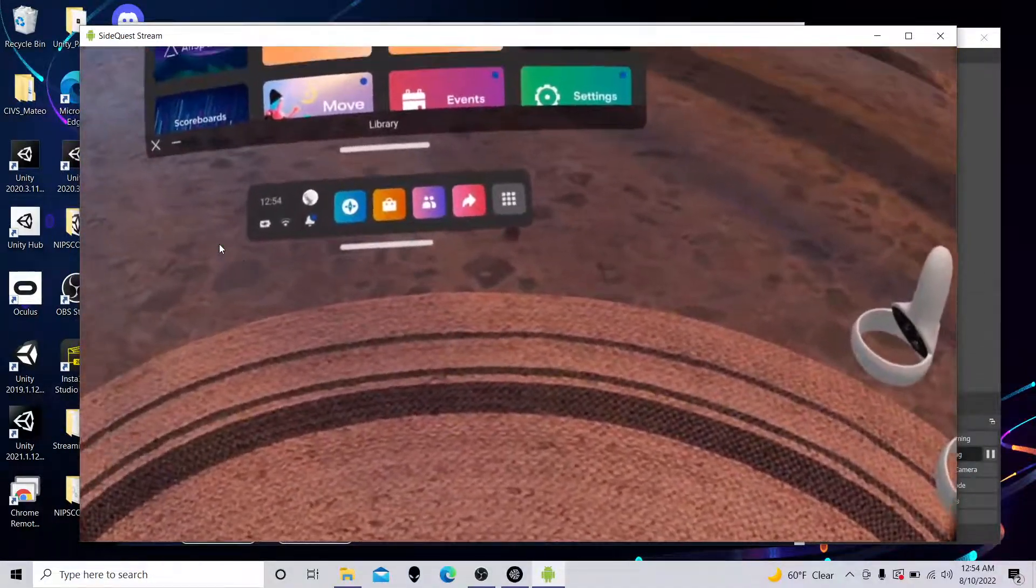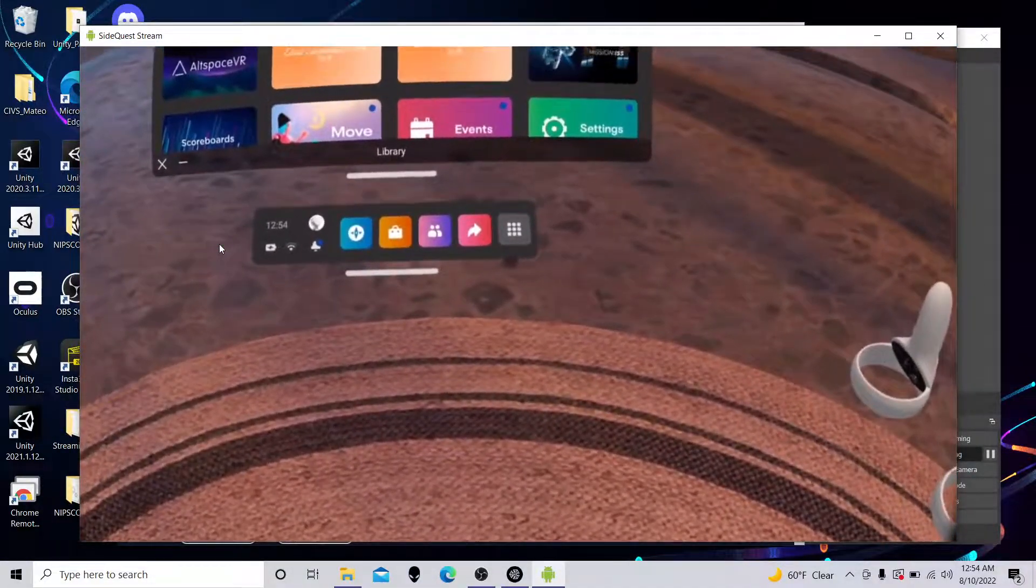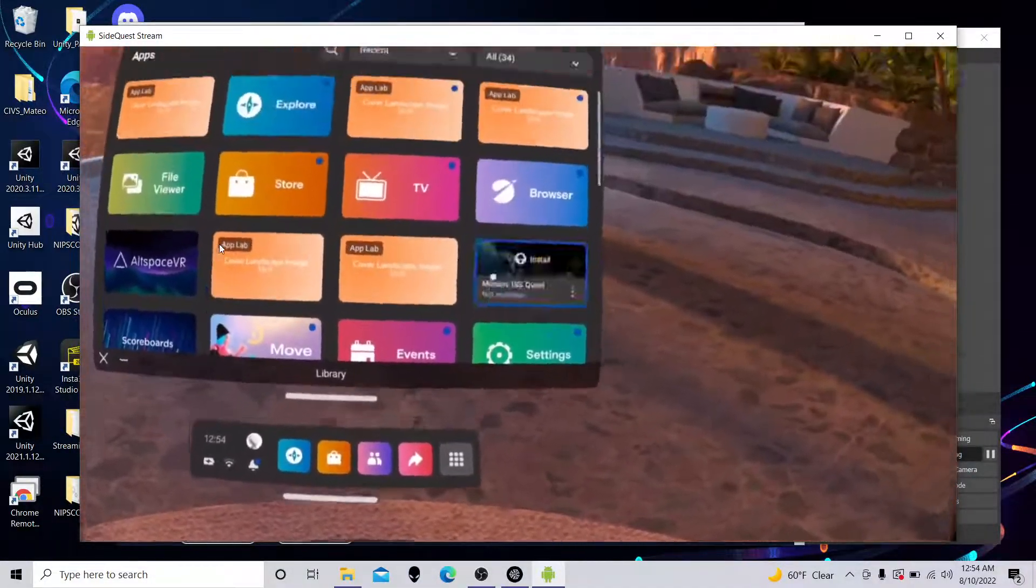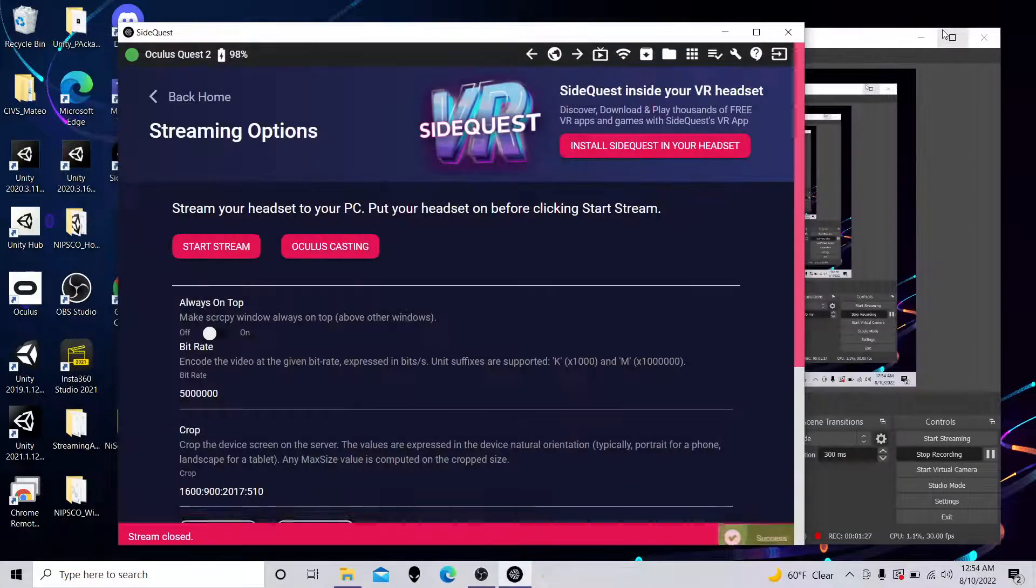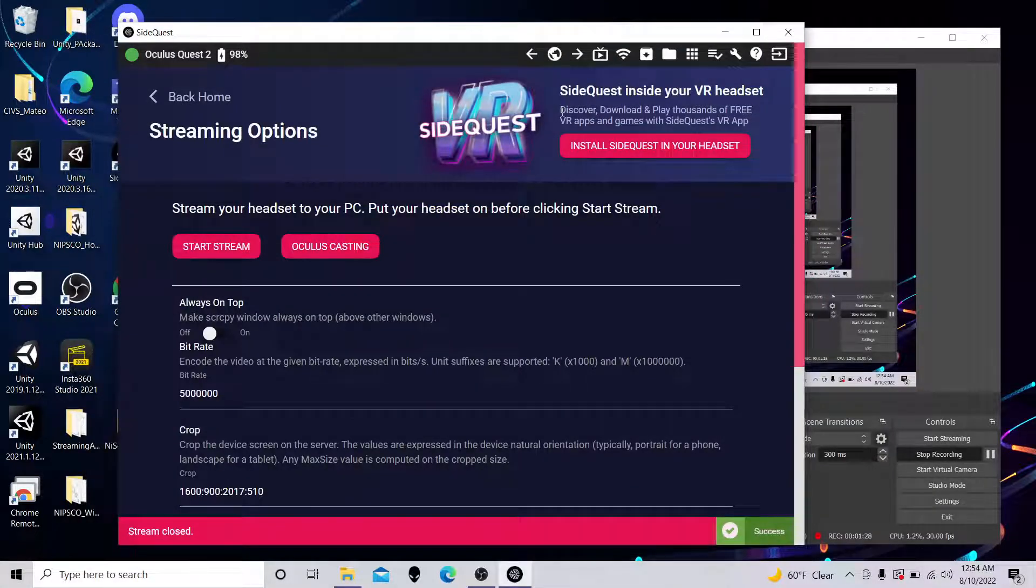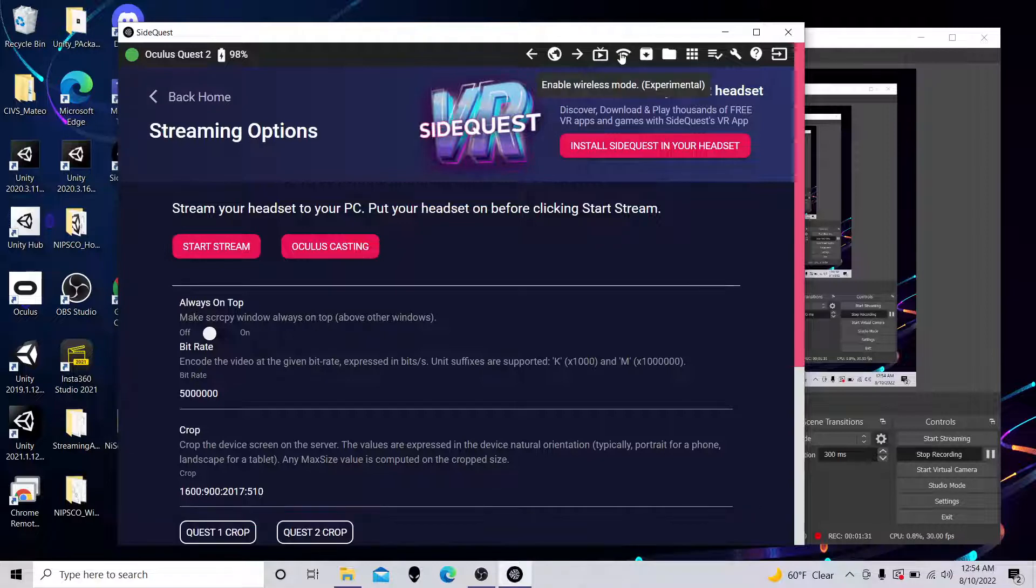Now, the next step, we want to get rid of this tether. So if you can get access to Wi-Fi, so the Wi-Fi on the laptop and the Wi-Fi on the Quest need to be the same. I'm going to stop streaming here. As long as they're the same, you should be able to make this work.